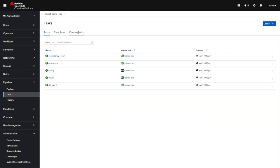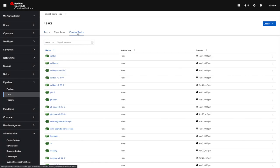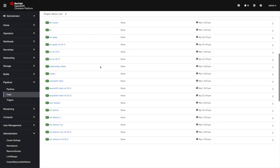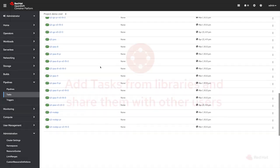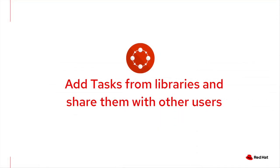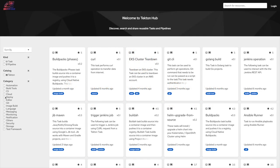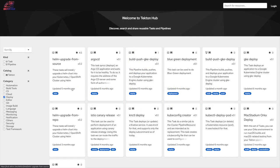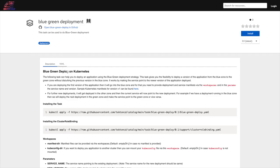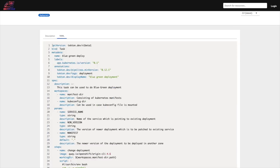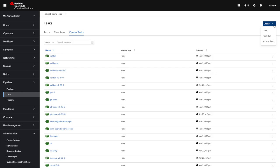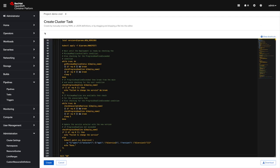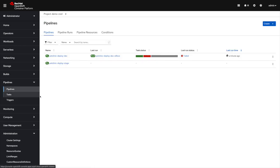And also we have tasks that are available out of the box. So here, for instance, we are going to go to the Tekton Hub, and we are going to add a task that allows us to do blue green. The way to do that is basically to copy paste the content of that task and just create it within OpenShift. And now I have it ready to use within my pipelines.